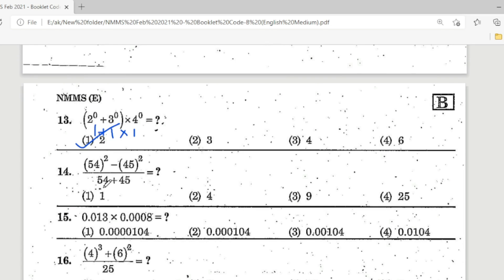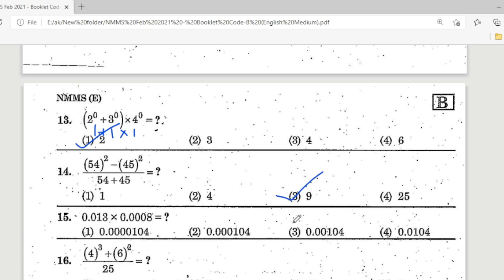Question 14: 54² − 45². Using the formula A² − B² = (A+B)(A−B): (54 + 45)(54 − 45) = 99 × 9. You cancel 54 + 45 from numerator and denominator, leaving 54 − 45 = 9. The correct answer is Option 3 — 9.